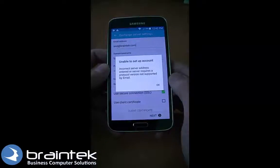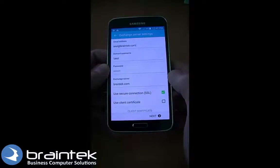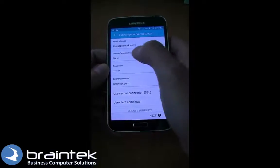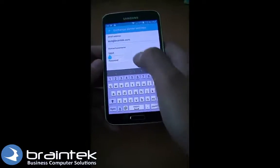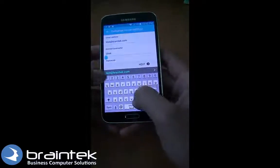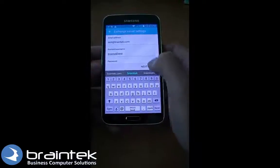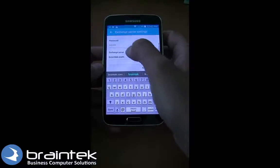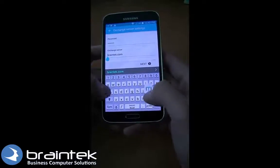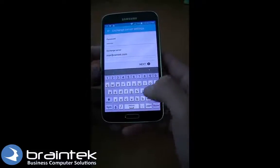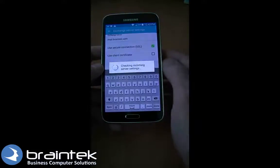It says unable to set up the account, so we just need to add some additional settings. Make sure you have these settings ahead of time. You're going to need your domain — the network domain you use at your office — and you need to know the server address, which is the outside server address. Those are the only two settings we need to change here.